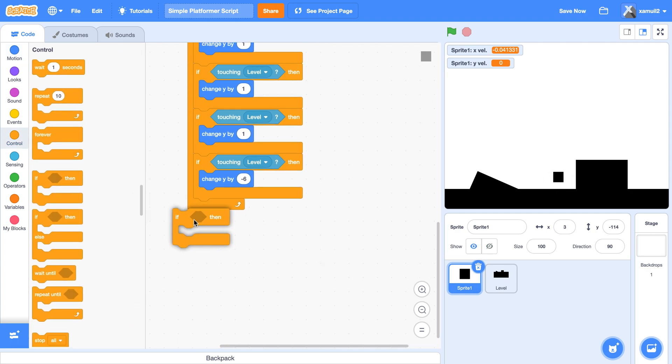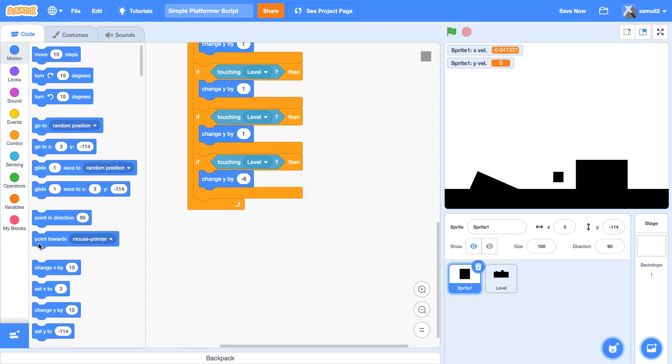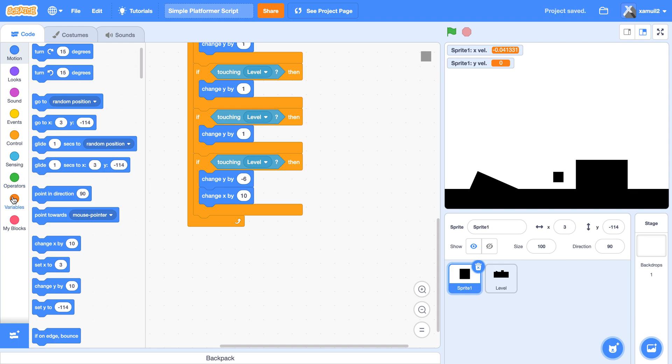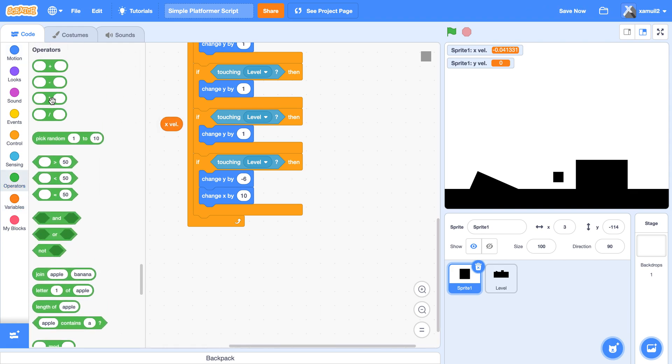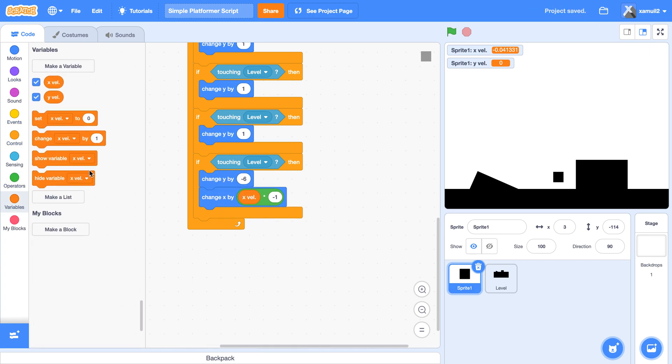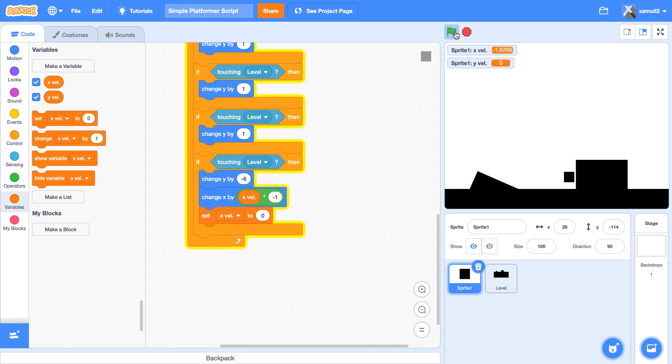We're going to say if... sorry, we're going to change our x by our x val times negative one, so we are basically reversing our speed, right? Then we're going to set x val to zero. So you see now, ta-da, we are colliding with our wall, we don't go into it, right?